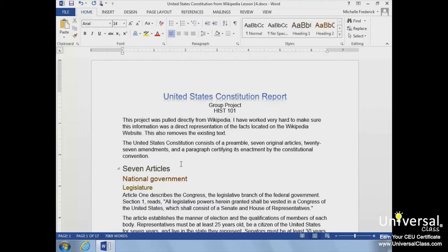For instance, a chapter title would have the Heading 1 style, subtitles would have the Heading 2 style, and sections would have the Heading 3 style. This identifies where the headings should be placed within the table of contents. When we create our document, we need to make sure to format our headings using the Styles Gallery. We applied the headings and subheadings earlier in this course when we talked about how to apply headings from the Styles Gallery.